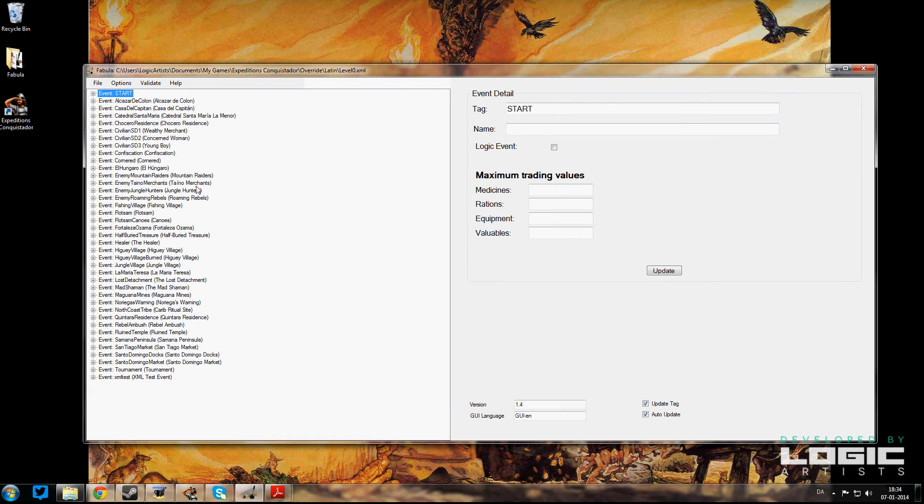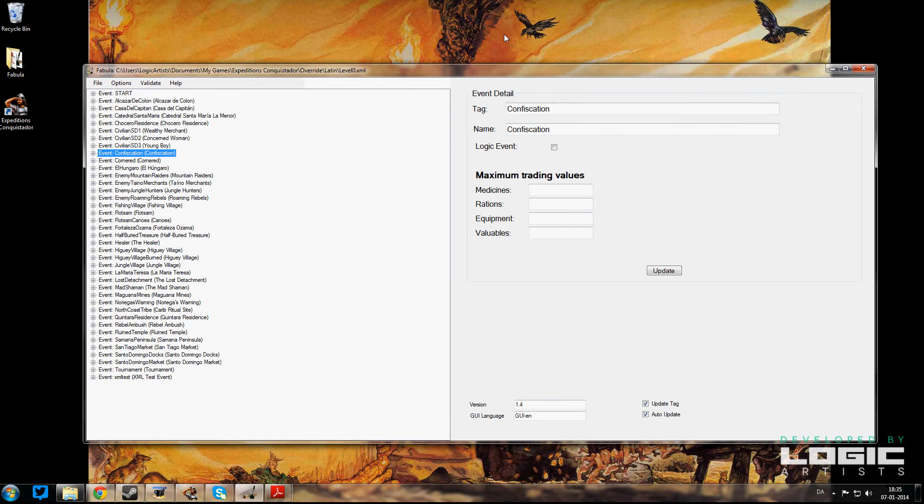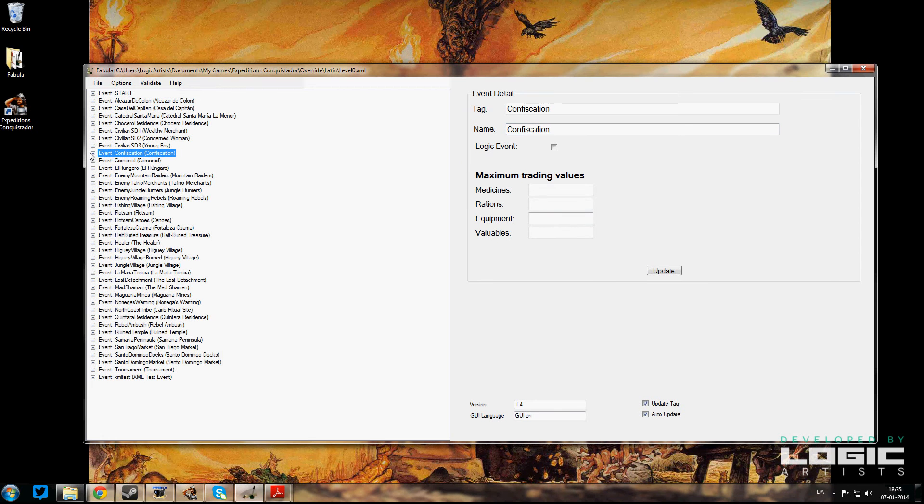The very first event that we have in the game is called The Confiscation. And here is that event: tag Confiscation, name Confiscation—nothing terribly exciting here, just the details of the event.